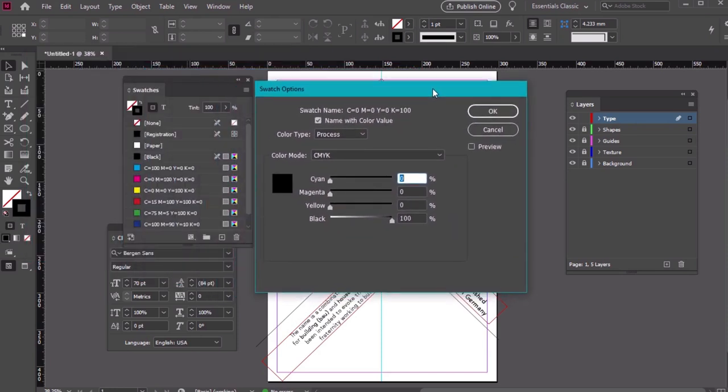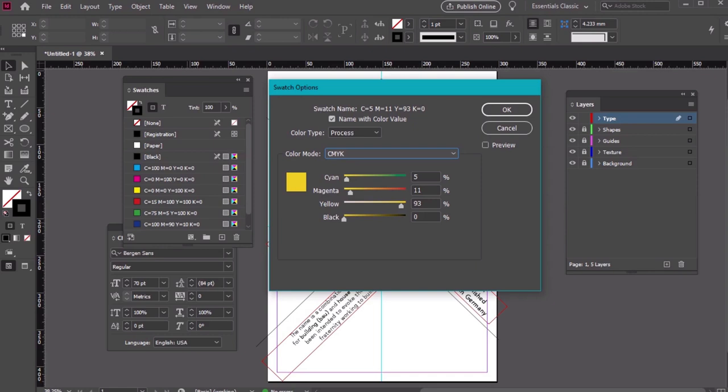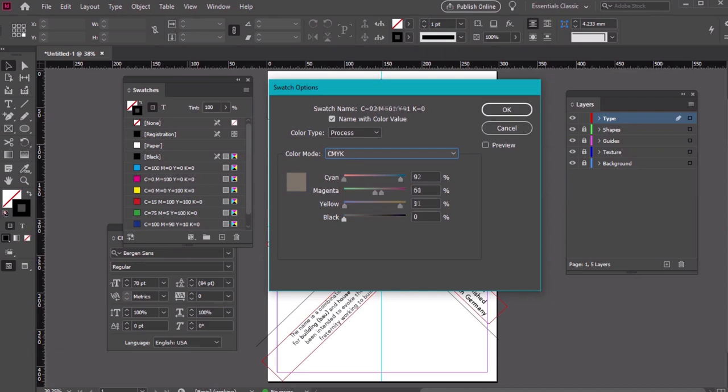Color 1 has these values: C5, M11, Y93, K0. Color 2 has these values: C21, M15, Y91, K1.